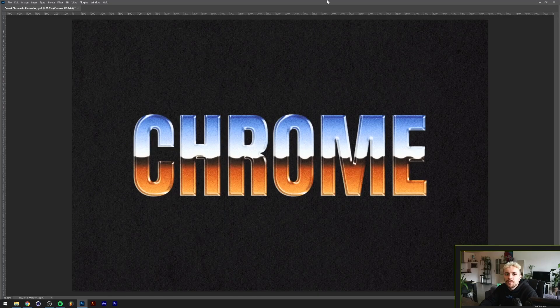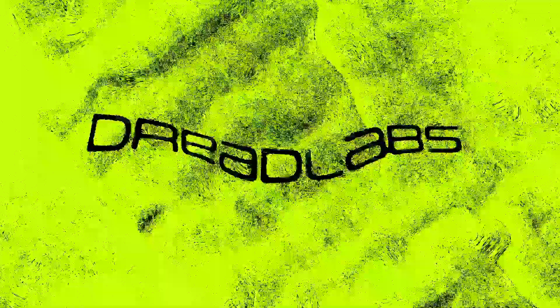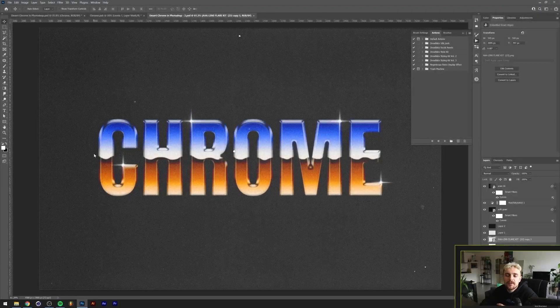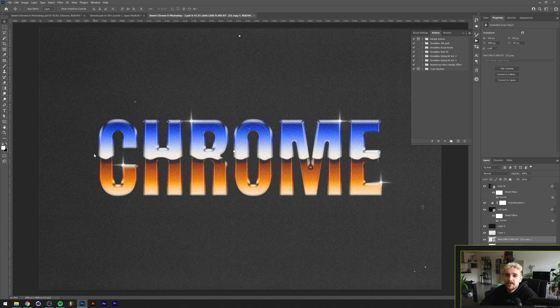What's going on everyone, my name is Tom from Dreadlabs and today I'm going to show you how to make desert chrome in Adobe Photoshop. Before we start, you can get the project files for this tutorial and all of my other tutorials on my channel if you become a patron of mine — there's a link in the description down below, and at the end of the video I'll explain a little bit more.